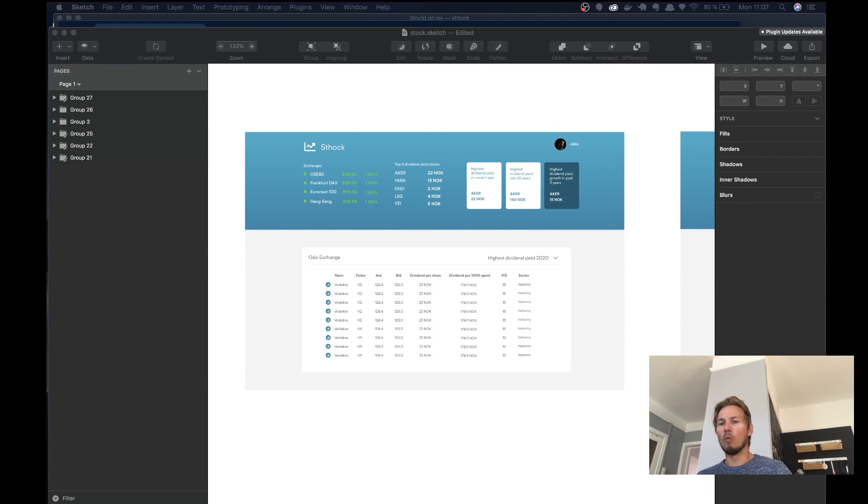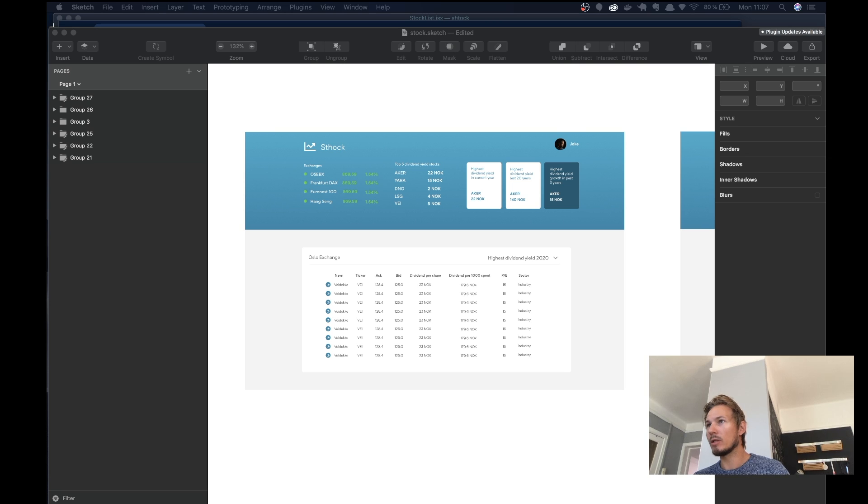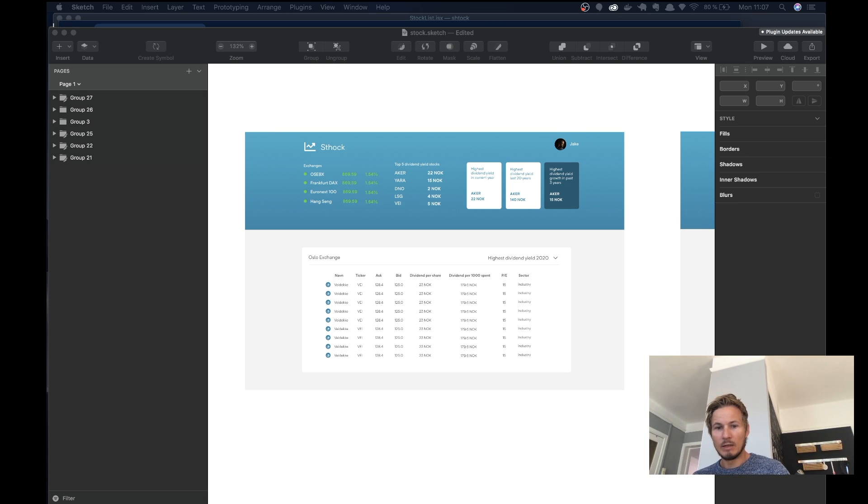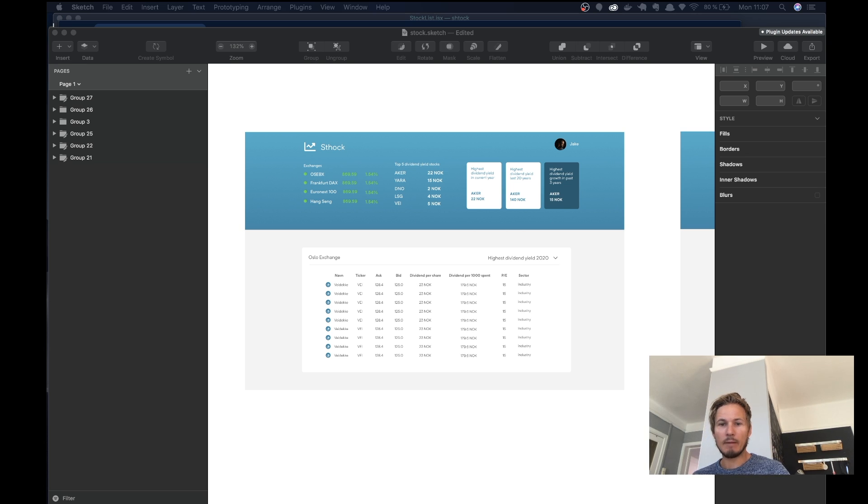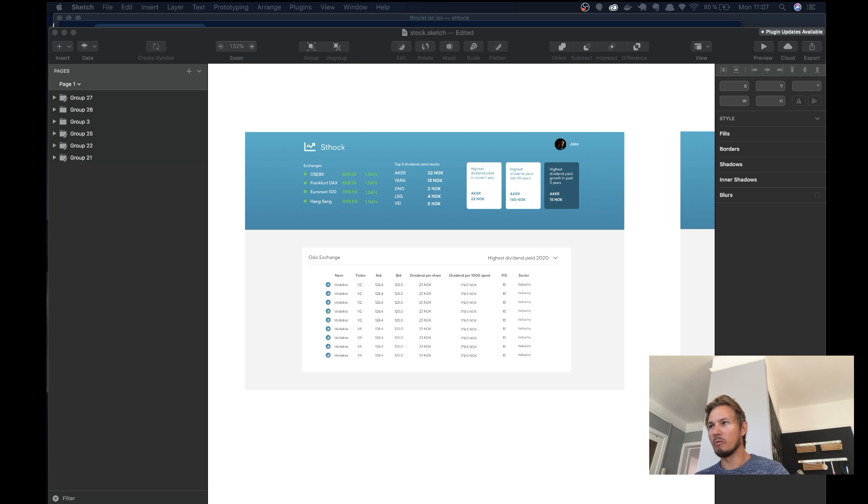Alright, welcome everybody to How to Build a Stock App in React. In this series we're going to build an app from start to finish, and I just want to give a brief overview of what exactly we're going to be building.